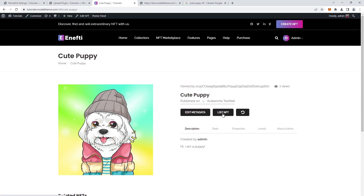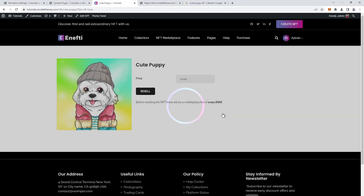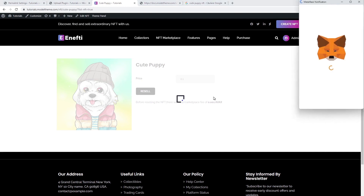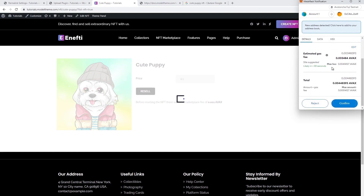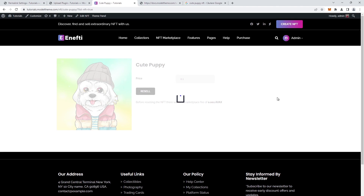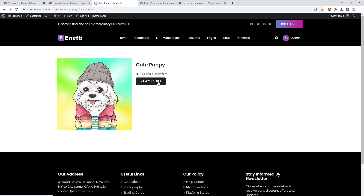We can, however, re-list the NFT at the same or a different price. Click on the Resell button, the MetaMask will pop up again with the listing fee and the gas fee. A few seconds later, we get the prompt confirming the reselling, the page reloads and we get the button linking us to the re-listed NFT.